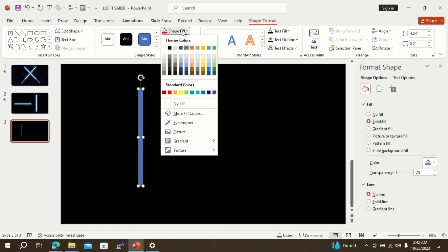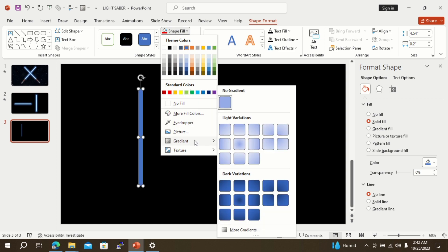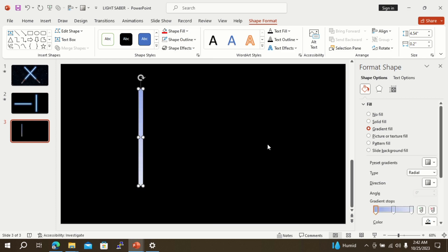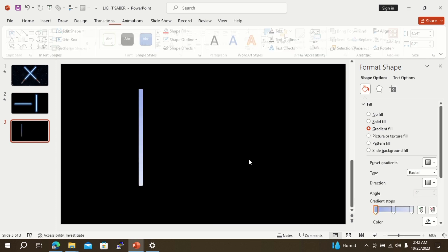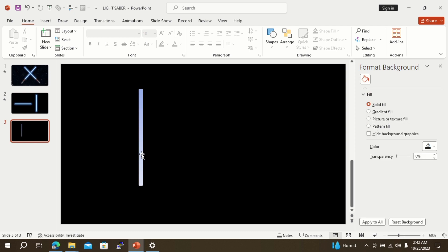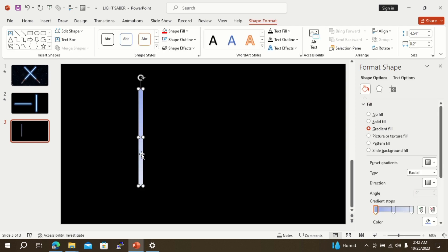Now go to the shape fill option, go to gradient, and select a gradient. The shape format option will be opened on the right side. On the gradient stop option, there are three different stops.